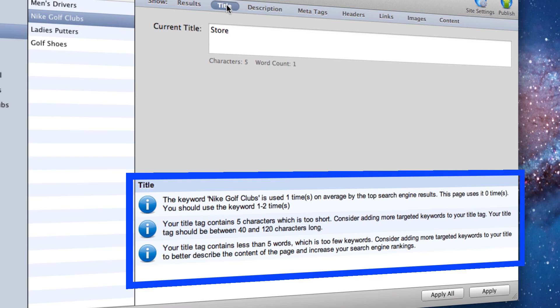Generally, the keyword will be used one or two times by the top ranked sites. You will also see suggestions for optimal character length and optimal word length.